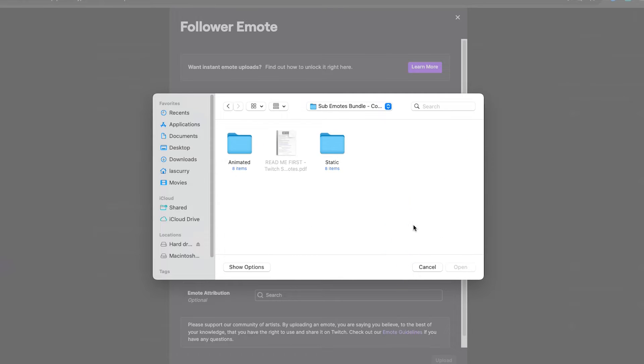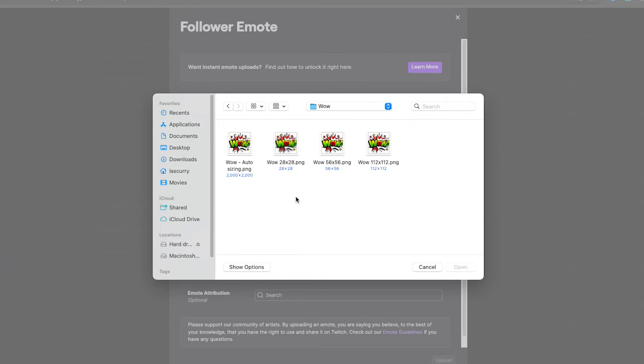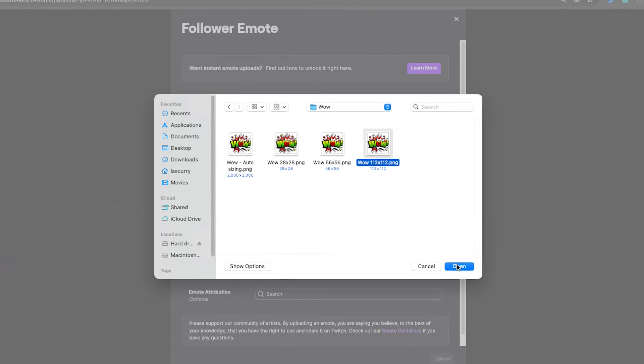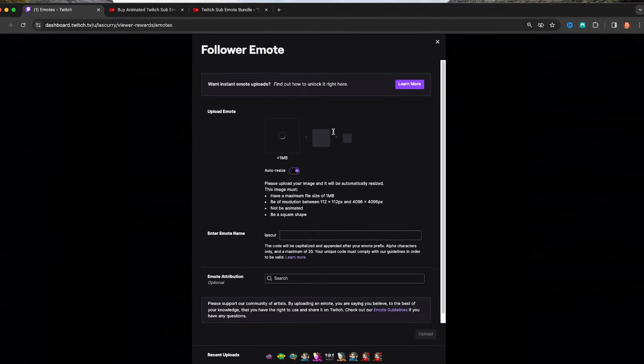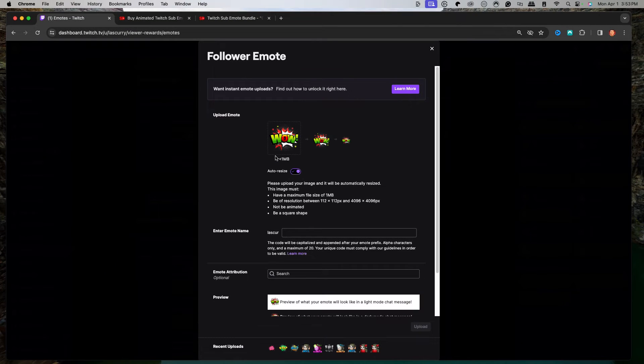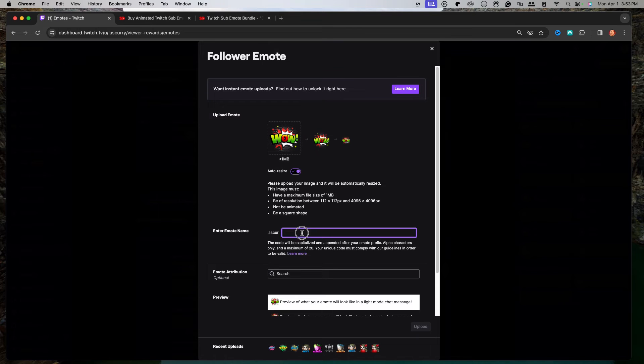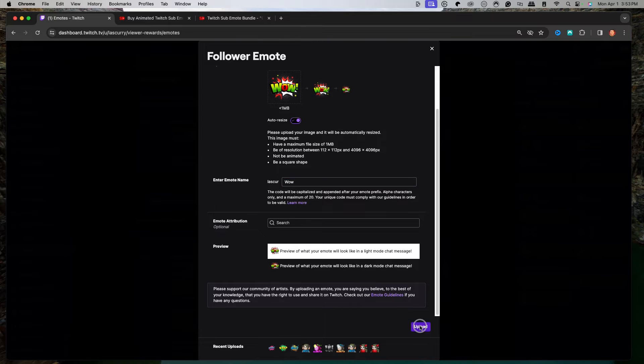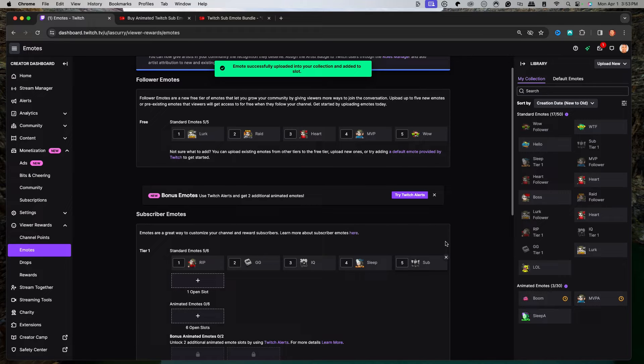Once you have that folder, open it up and you'll see that you have static and then animated. We're going to select static. You can select the wow or any one of the emotes that you see there. We'll select the 112 one, hit open, and then you see it'll begin to upload and auto resize. For the bottom where it says enter emote name, you just simply want to call it what the emote is. I'll have it at wow. And then we select upload.